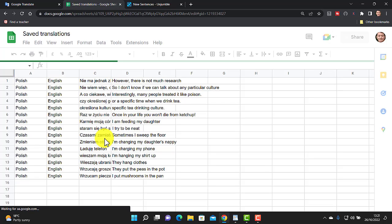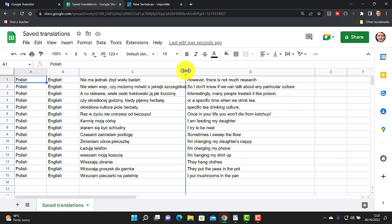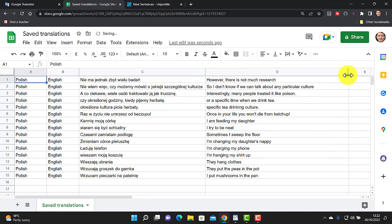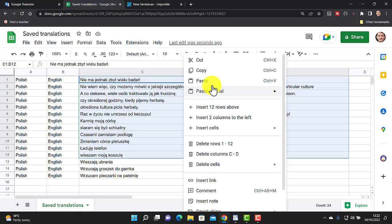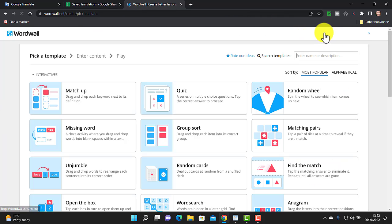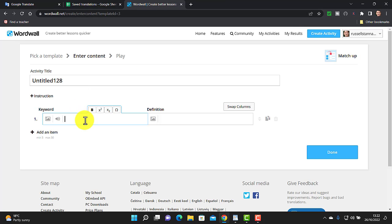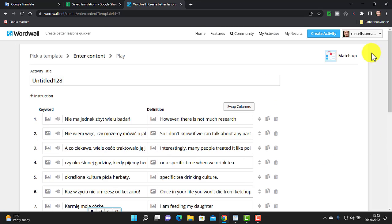It works just like before but this time we're bringing words in from Google Sheets. It creates the list with words in Polish on one side and English on the other. I make the columns a bit wider, select just the two middle sections, copy them, jump to WordWall, create a 'Match Up' activity, paste — and it adds the Polish word on one side and the English word on the other.